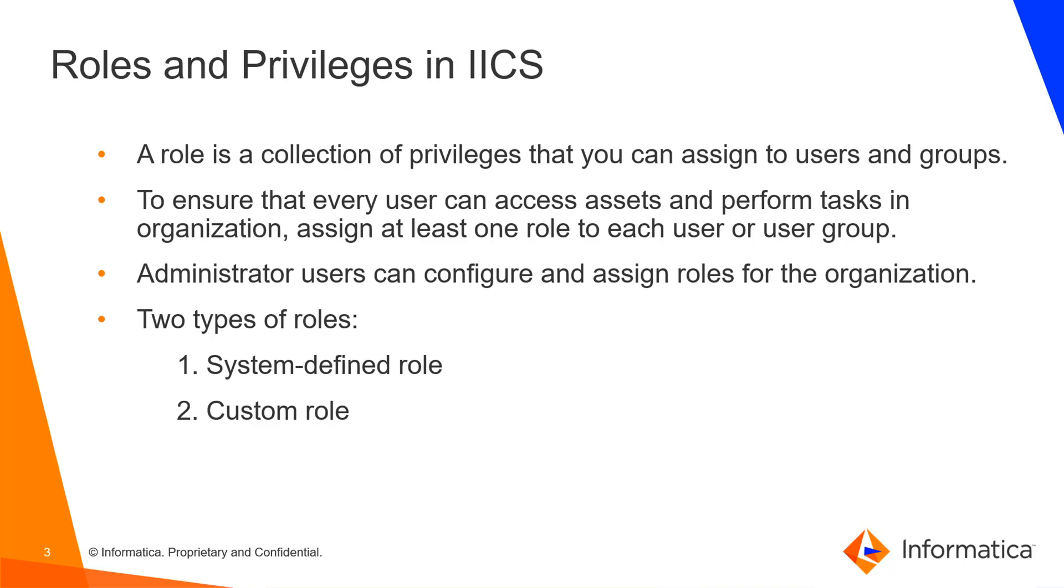To ensure that every user can access assets and perform tasks in the organization, assign at least one role to each user or user group to which the user belongs. This activity can be done by the administrative user, who can configure and assign roles for the organization.